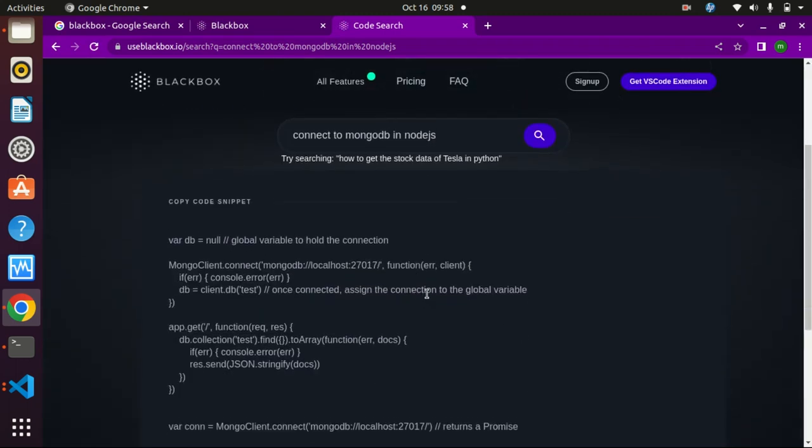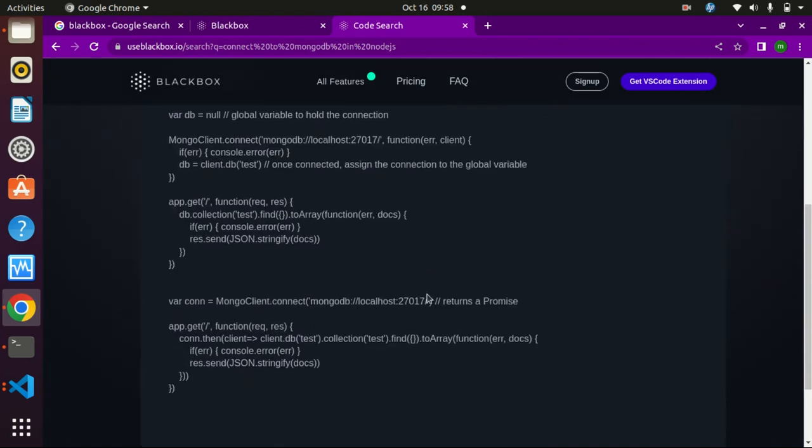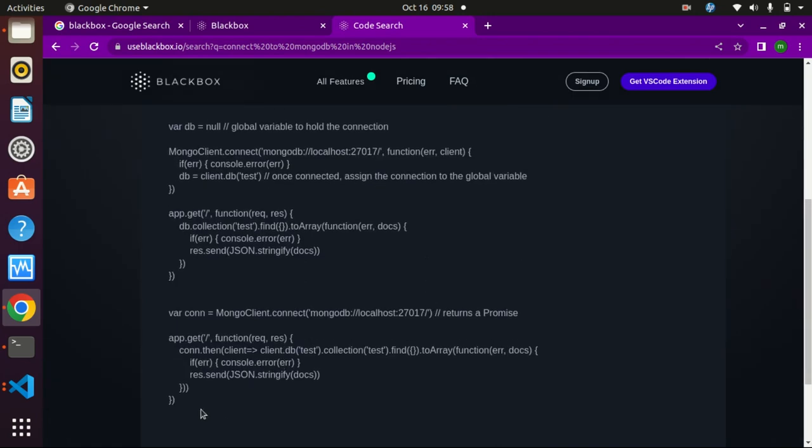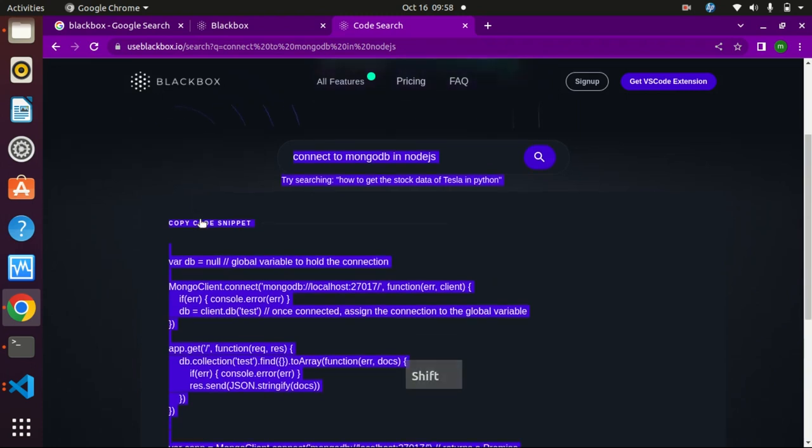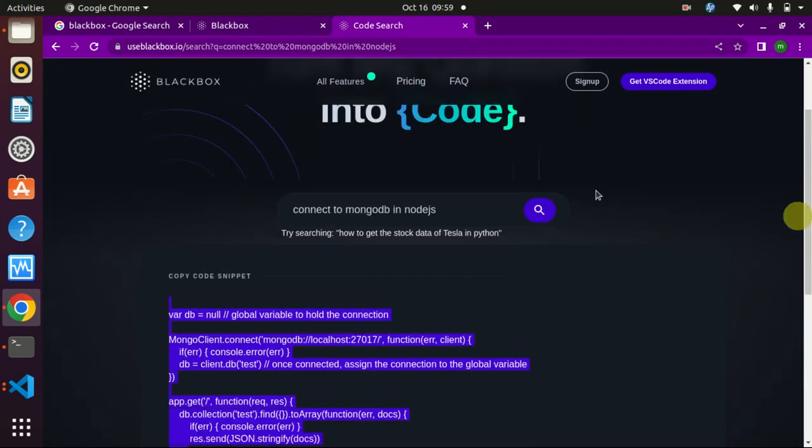Now here you will get your answer. Just simply copy that code and use anywhere you want.